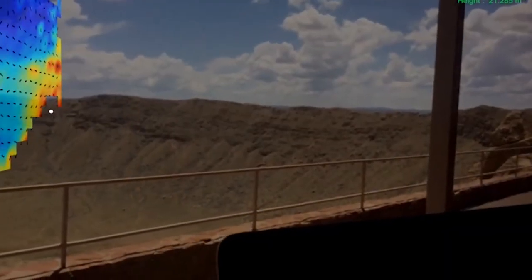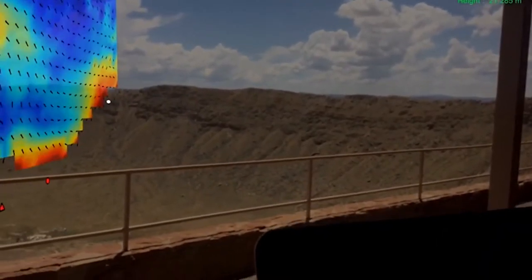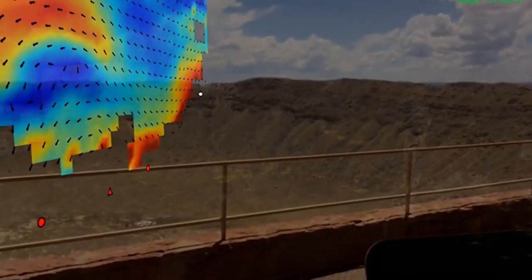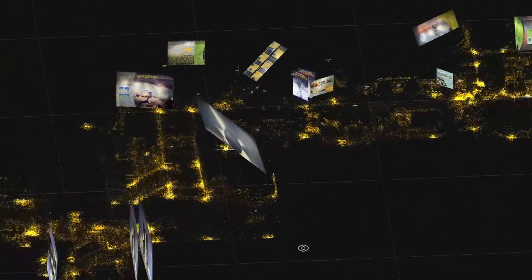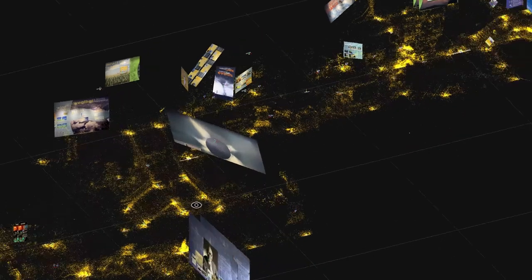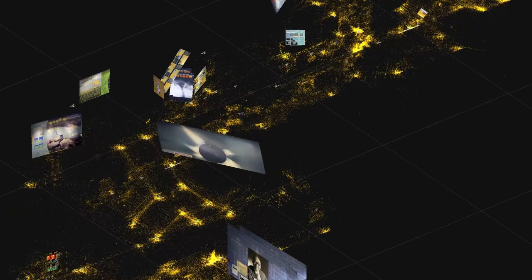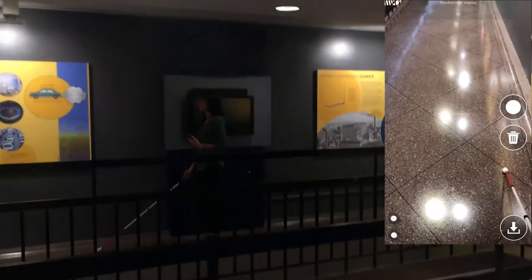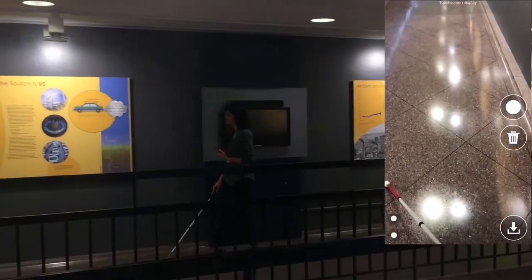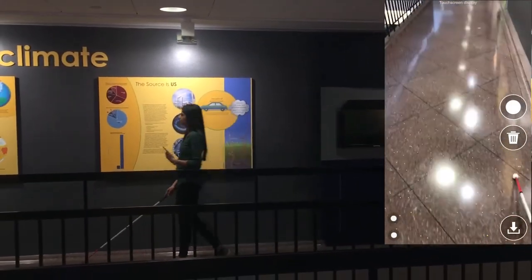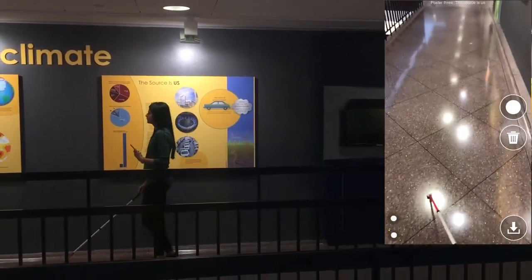Now imagine a world in the future where we have the buildings, the walls, and the physical objects around you being a part of the interaction. In a way, we can leverage this technology to make indoor spaces such as museums accessible to people who are blind and vision impaired.